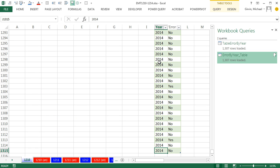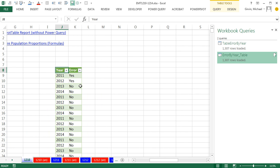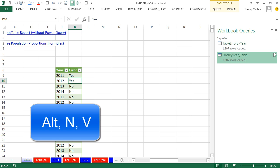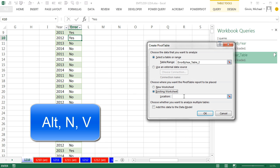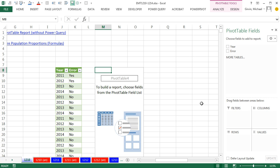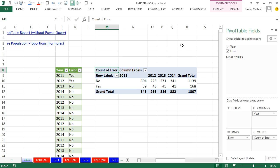Now I can make a Pivot Table. I'll click in a single cell, use the keyboard shortcut Alt-V, and put it on this existing sheet — two columns over at M8. It's a straight pivot table linked to the Power Query output table, which is linked to the Excel table — all dynamic. I drag Year down to Columns, Error down to Rows, and Error down to Values. Just like that, I have my cross-tabulated observed frequencies.